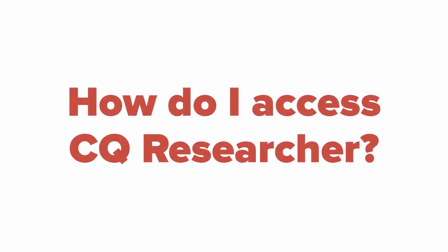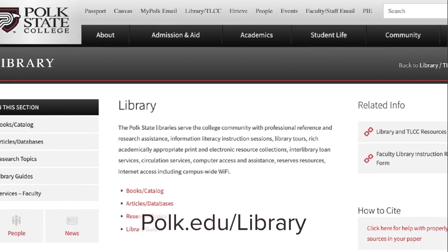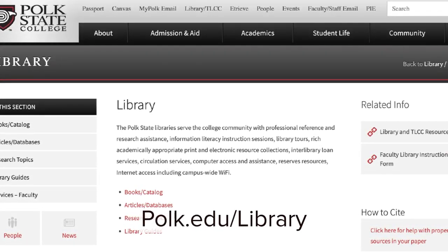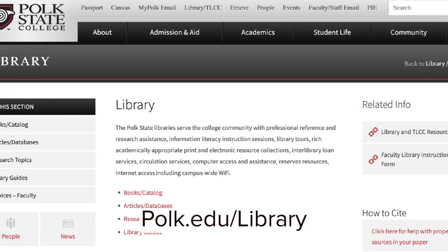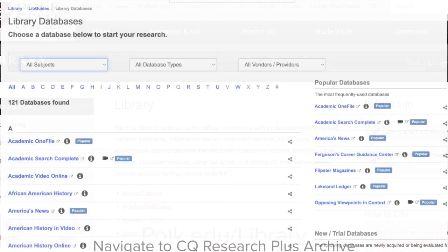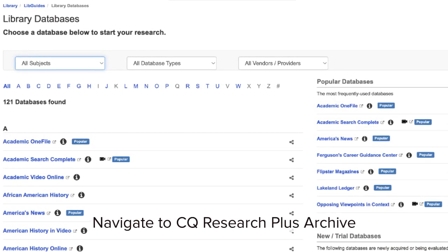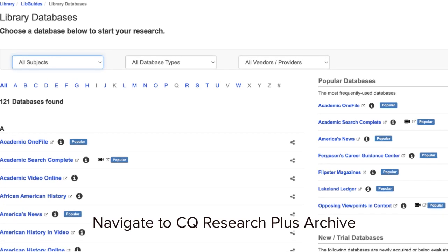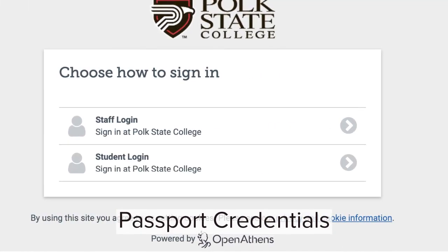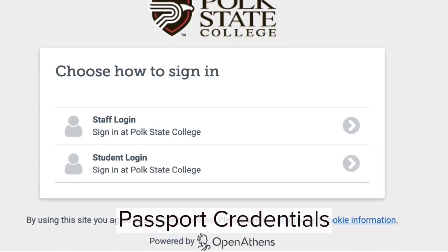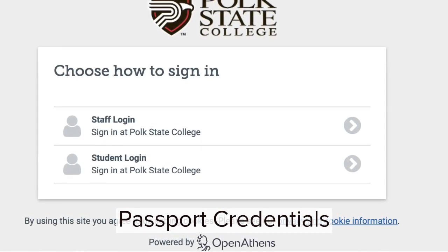Accessing CQ Researcher is fairly simple. You begin by visiting the library's homepage, then click on Articles/Databases. This will bring you to the database collection. Navigate the alphabetical list to the C's and click on CQ Researcher Plus Archive. Select student login and then enter your passport credentials to gain access to CQ Researcher.